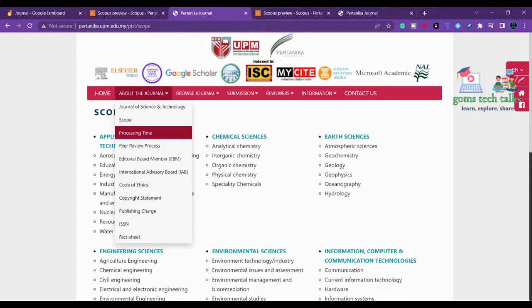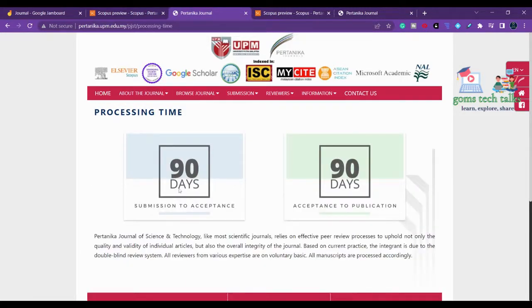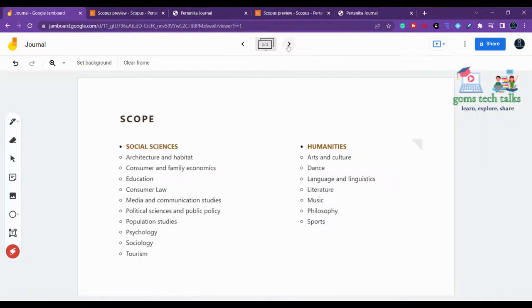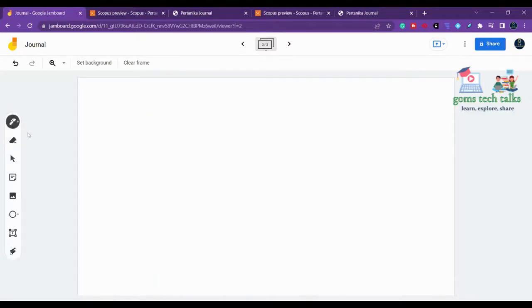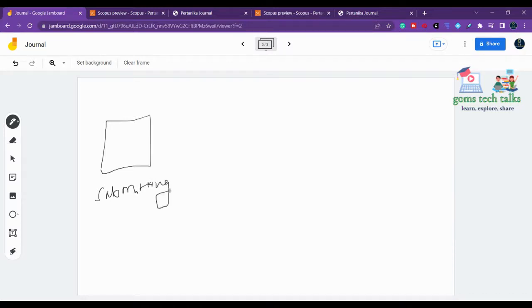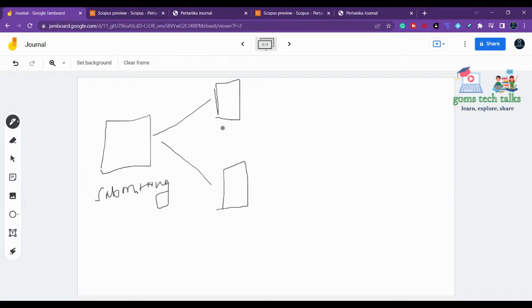You should also check the plagiarism policy, the template, and submission deadlines. Regarding processing time, they state 90 days from submission to acceptance. Once you submit, the paper must undergo review. In a double-blind review, your manuscript is sent to two different reviewers without your name or identity.